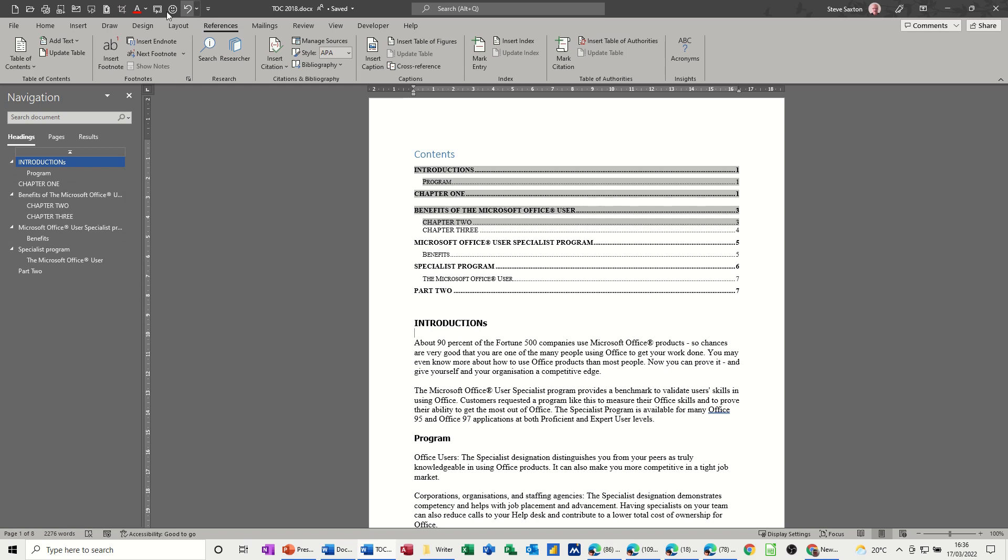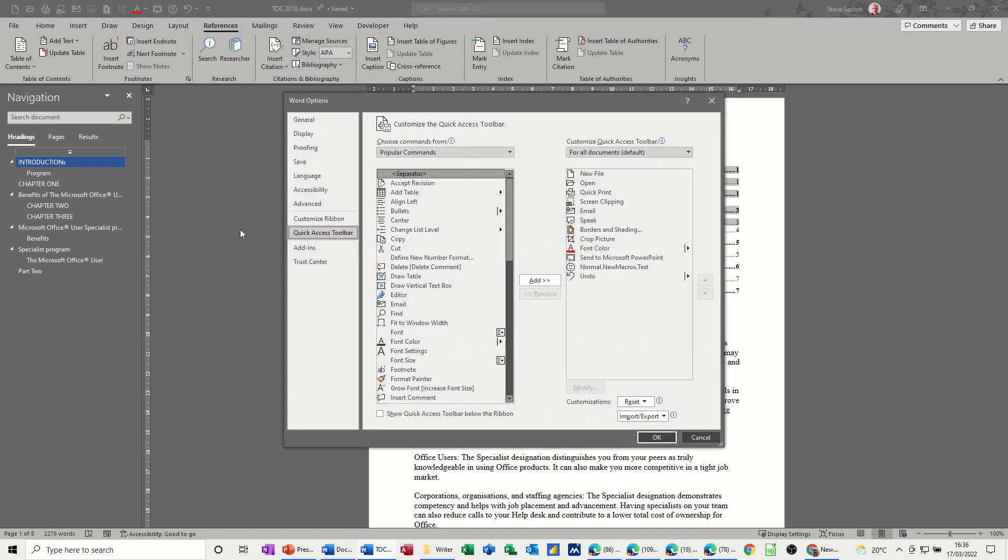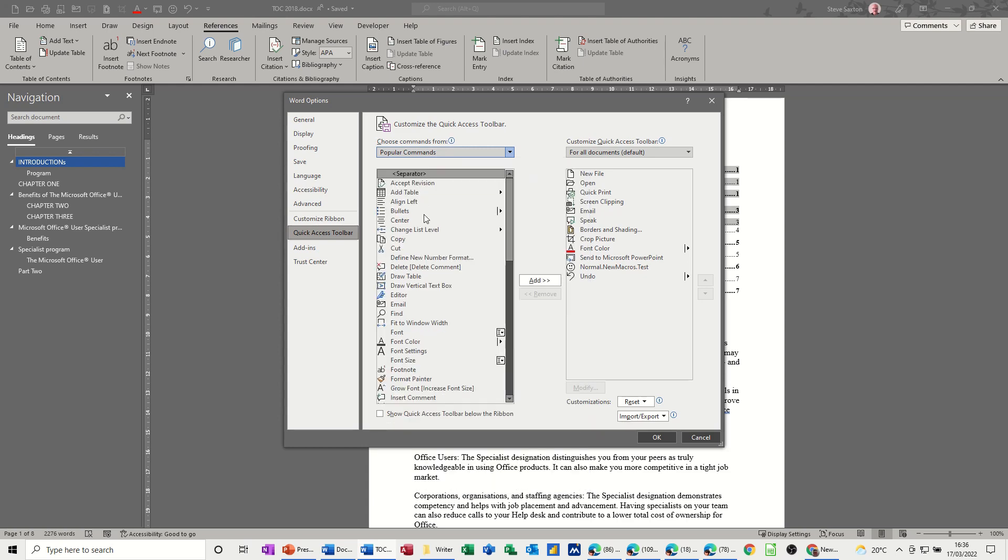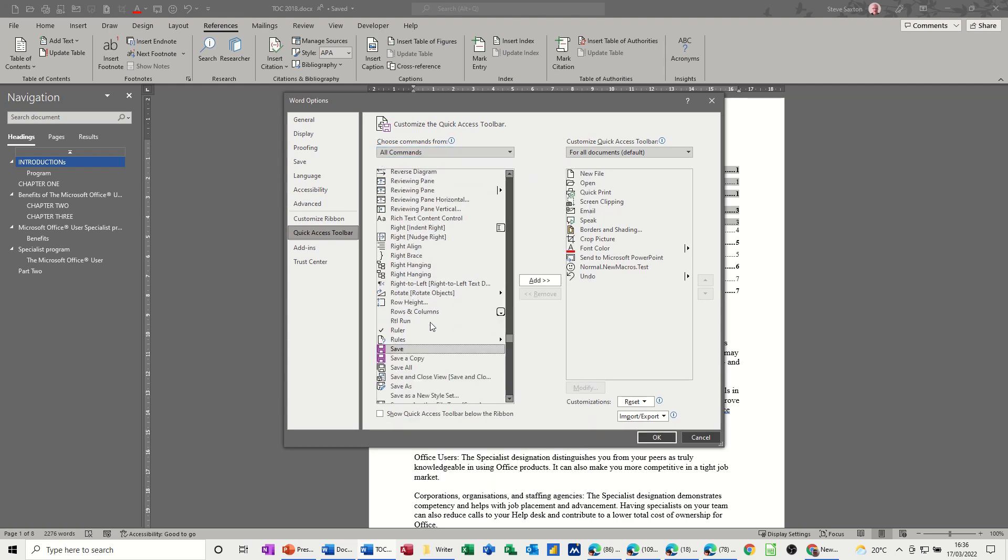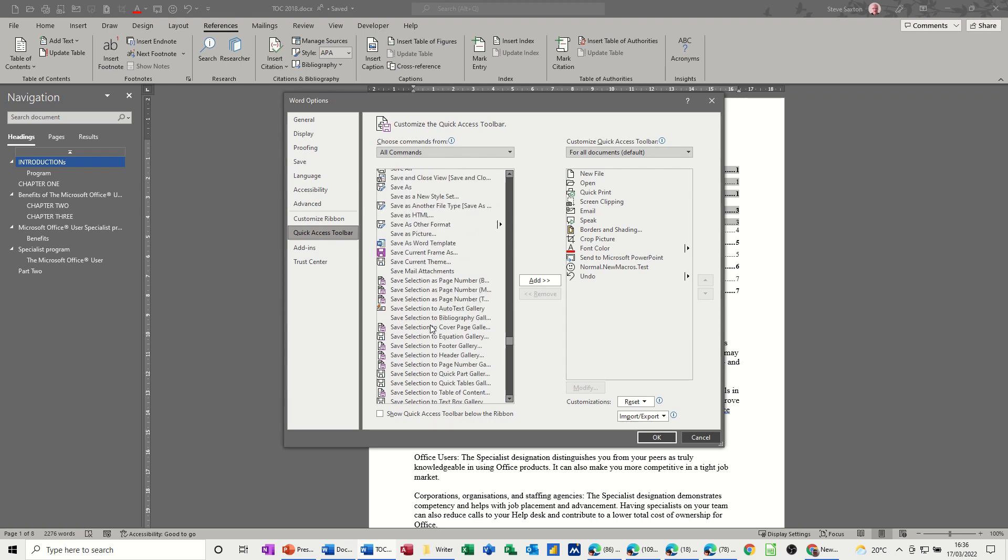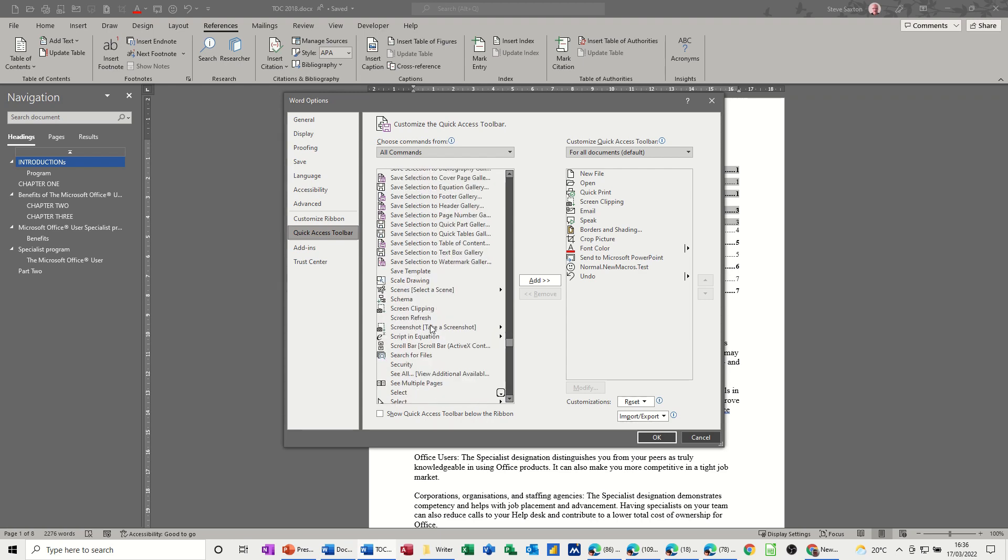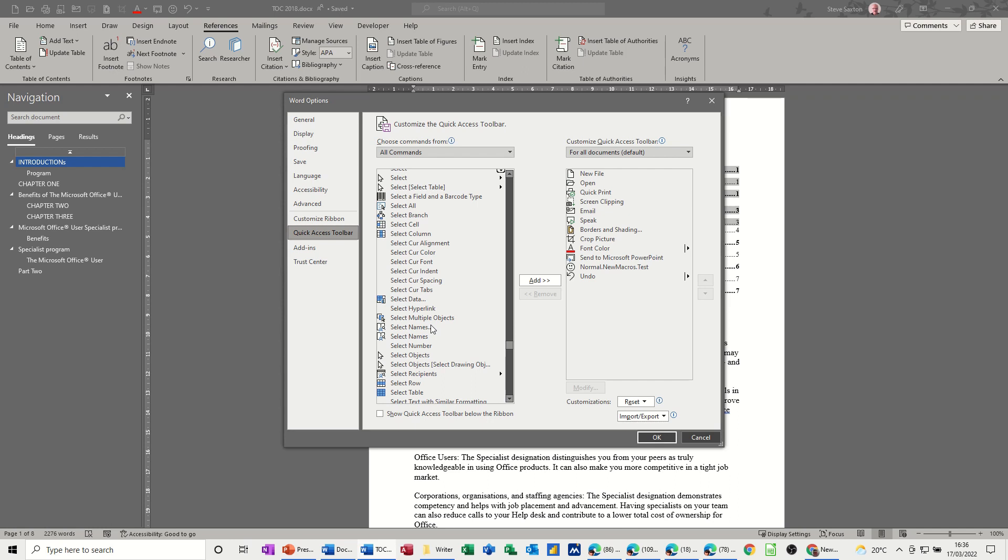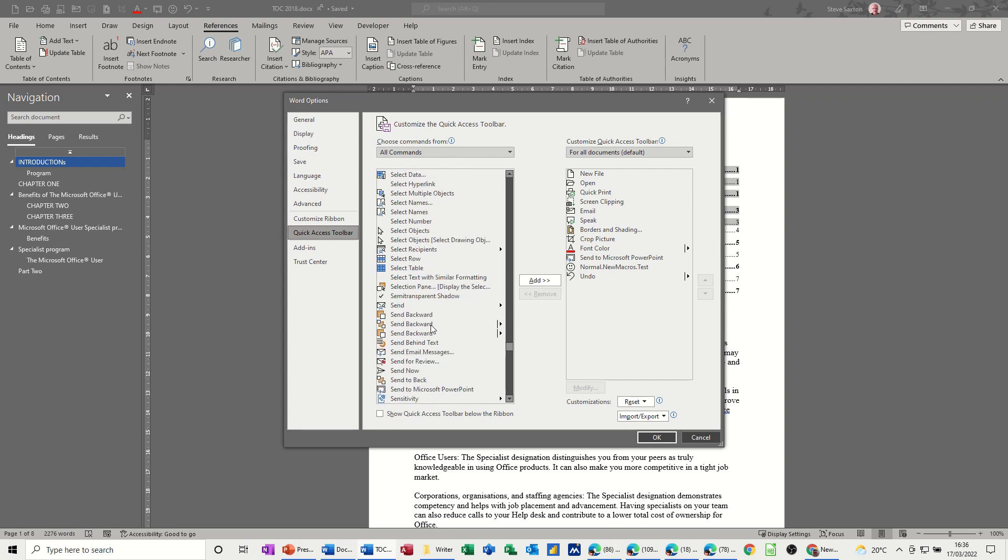Changing this to all commands and then type in s to get me to the s's because it's called send to PowerPoint, and you just scroll down until you find send to PowerPoint, send backwards, send to PowerPoint, send to Microsoft PowerPoint, that one, and then just send that across.